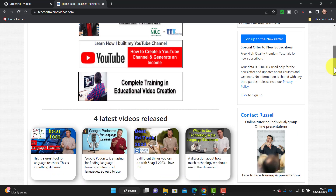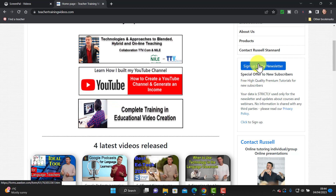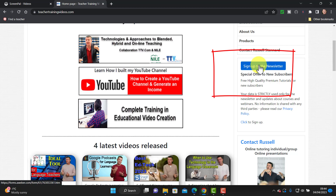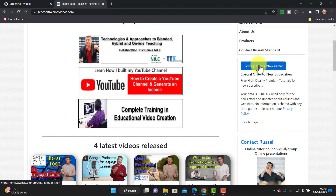Just a super quick break from the video — if you do like what you see, please come over to teachertrainingvideos.com. Loads more free videos there. I specialize in using technology and teaching, particularly in language teaching. You can also find out about my courses — I do run a complete training in educational video creation course. If you sign up to the newsletter, you get updated with all the blog posts, webinars, online courses, and the latest videos. There's also a 14-part video course in using technology in teaching and learning — I send you a video every four or five days on just one topic.